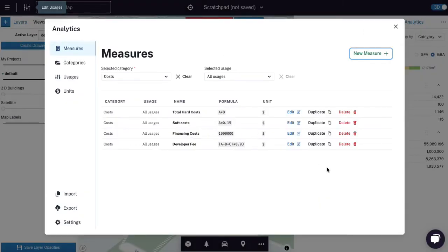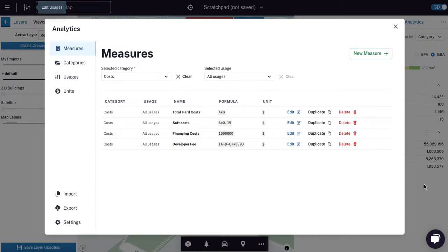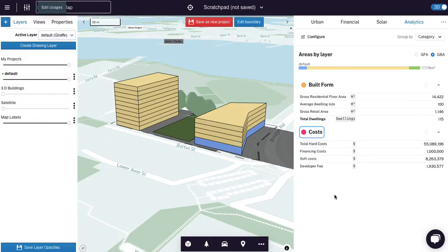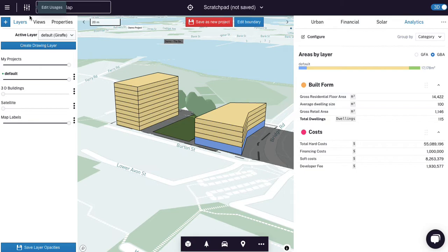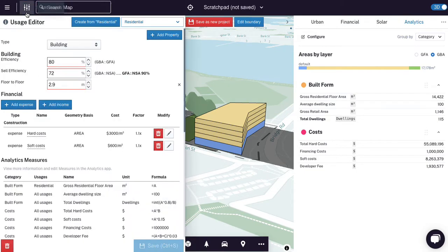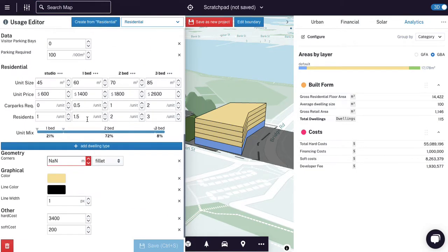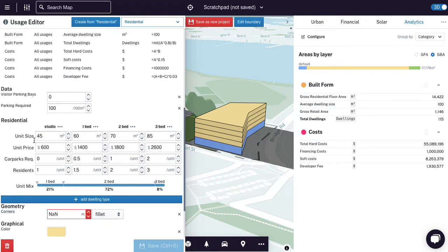Now we could keep adding contingencies, we could break this down in as many ways as you want. This is essentially an Excel model, or a spreadsheet. Here's our costs. Now let's talk about income. And for this income, rather than look at the average dwelling size, I'm going to jump into the residential usage and go through this.